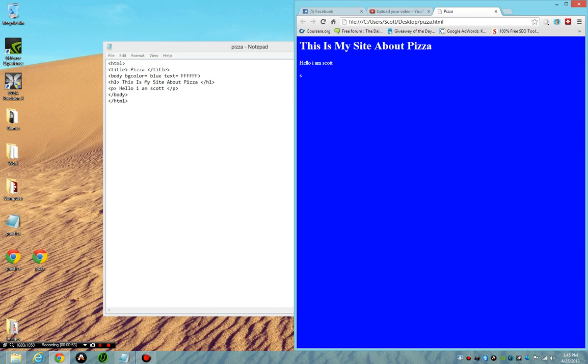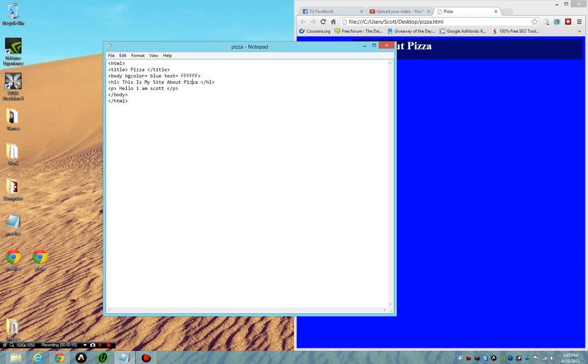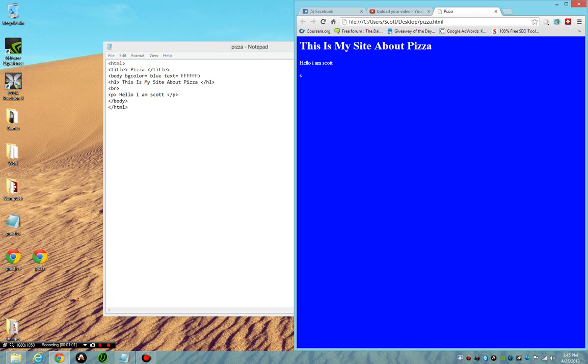Now what if I want to put a space here? Well I just go <br> and then I do control s, and I refresh the page. It's the same thing, I just added a space.